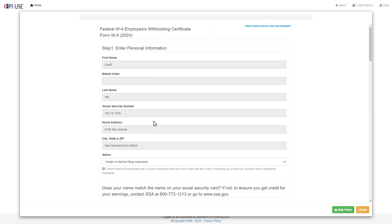It comes with instructions. If you look at this, it also comes with the actual instructions, in this case, the Fed W-4. If you want to actually read this and go through it,